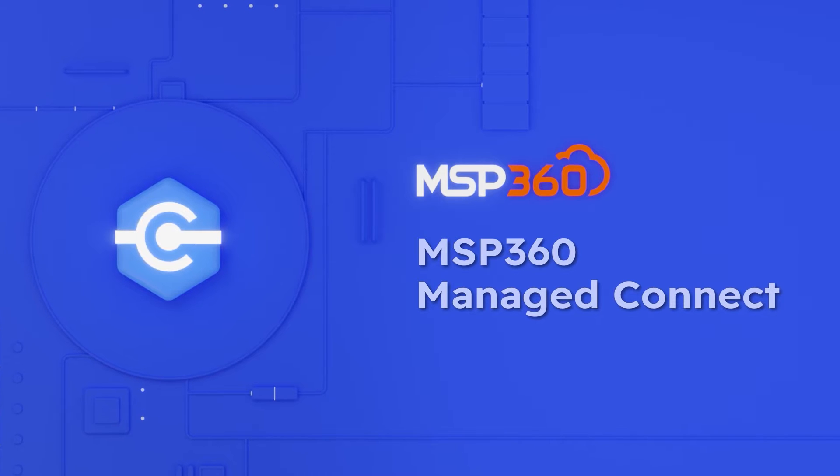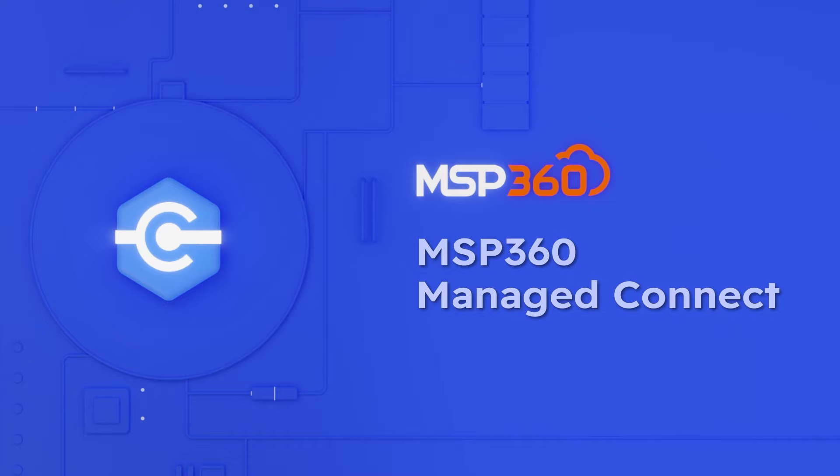In this video, you will learn how to set up and use MSP360 Managed Connect, a simple and reliable solution that allows you to securely connect to and control remote desktops and servers in order to resolve issues faster. Follow these steps to complete your first connection.